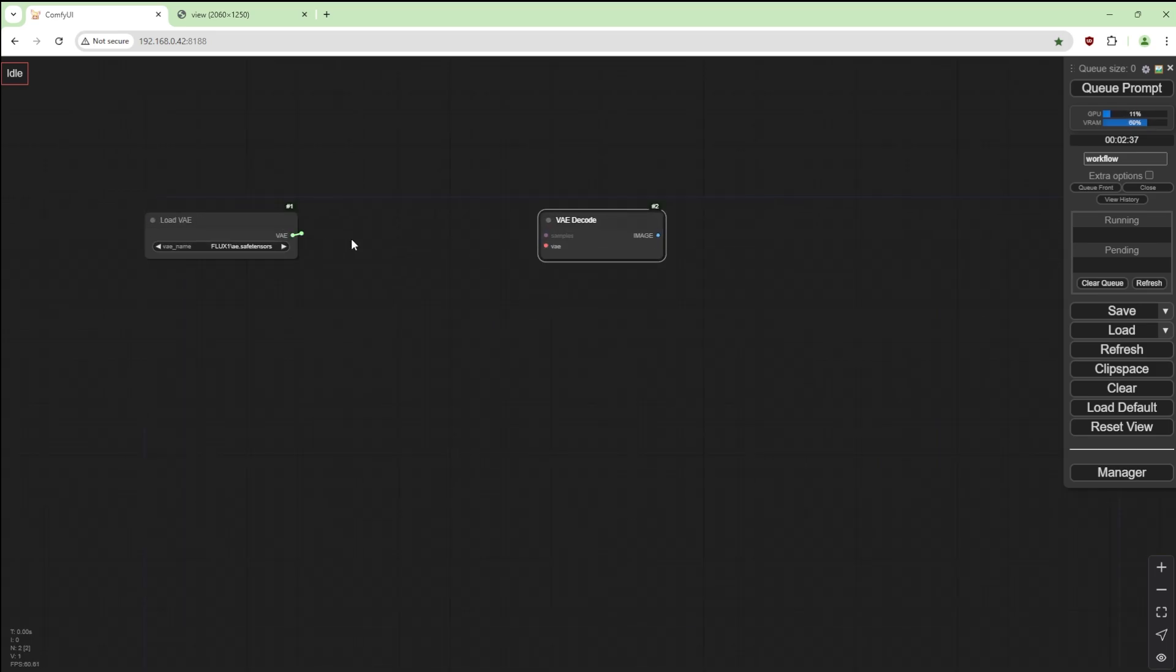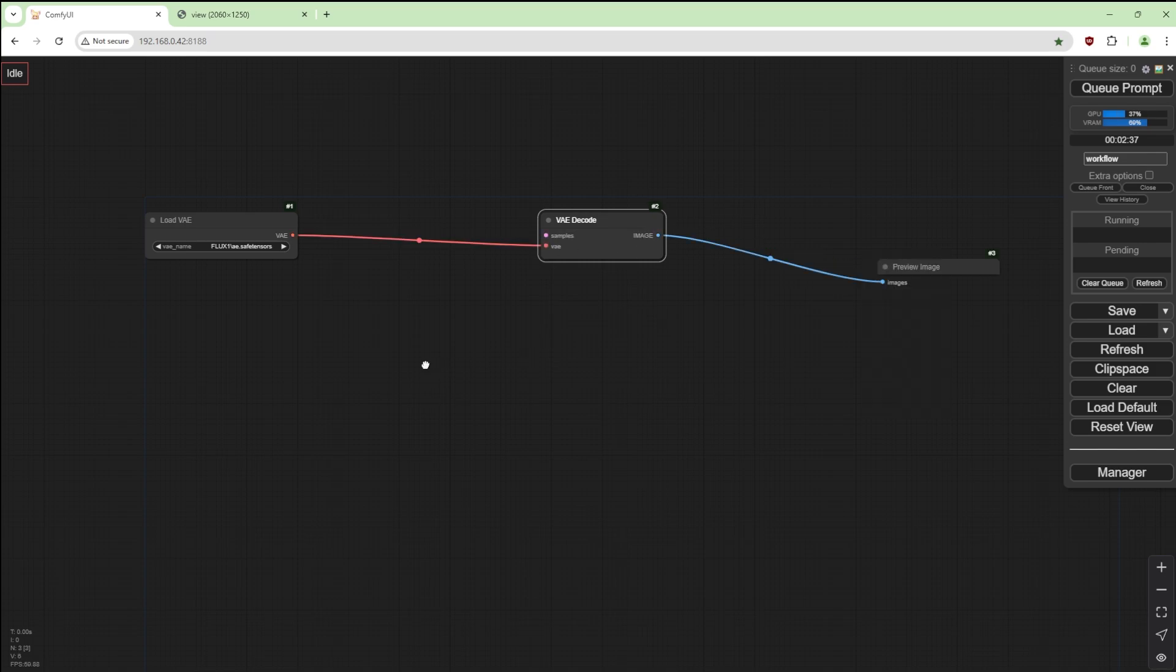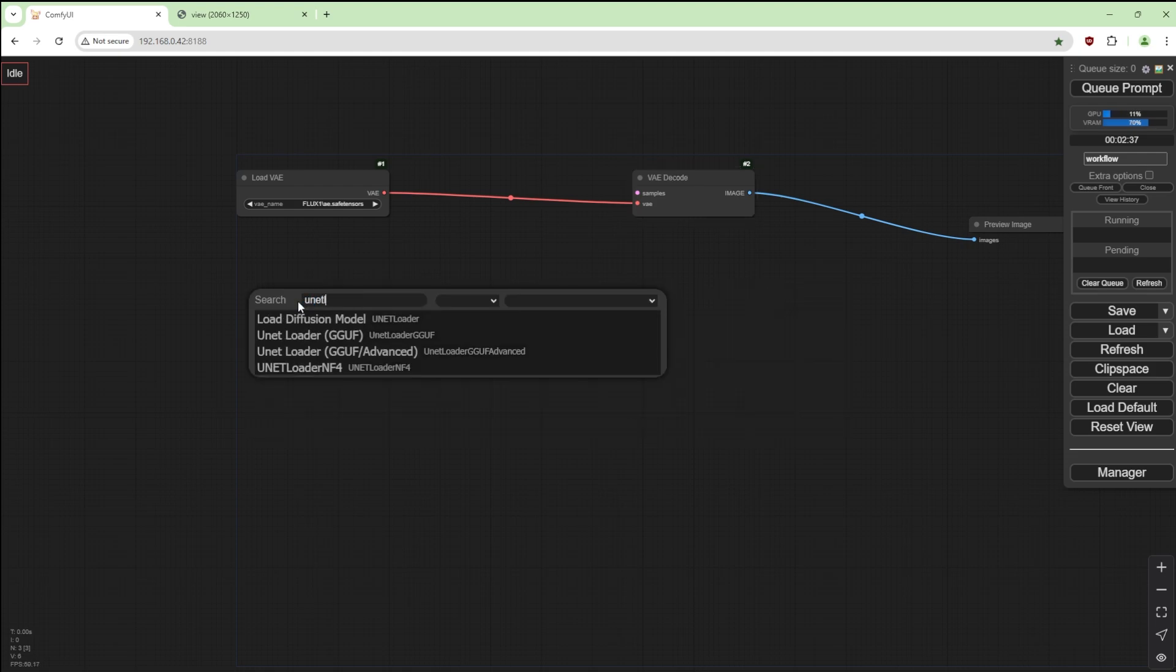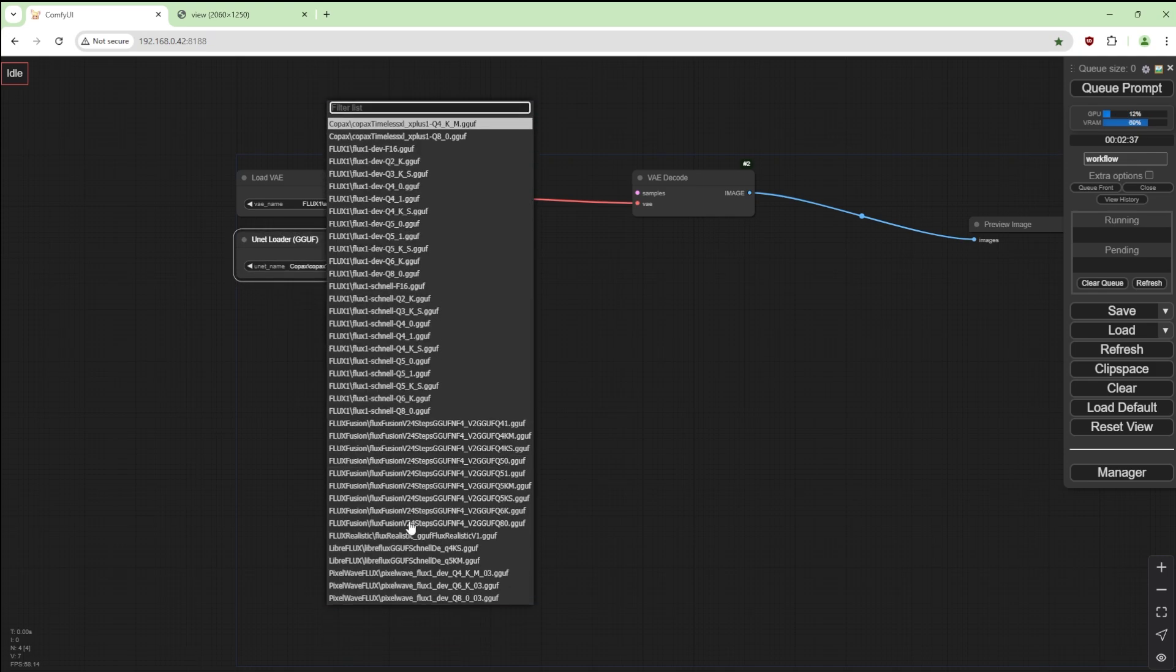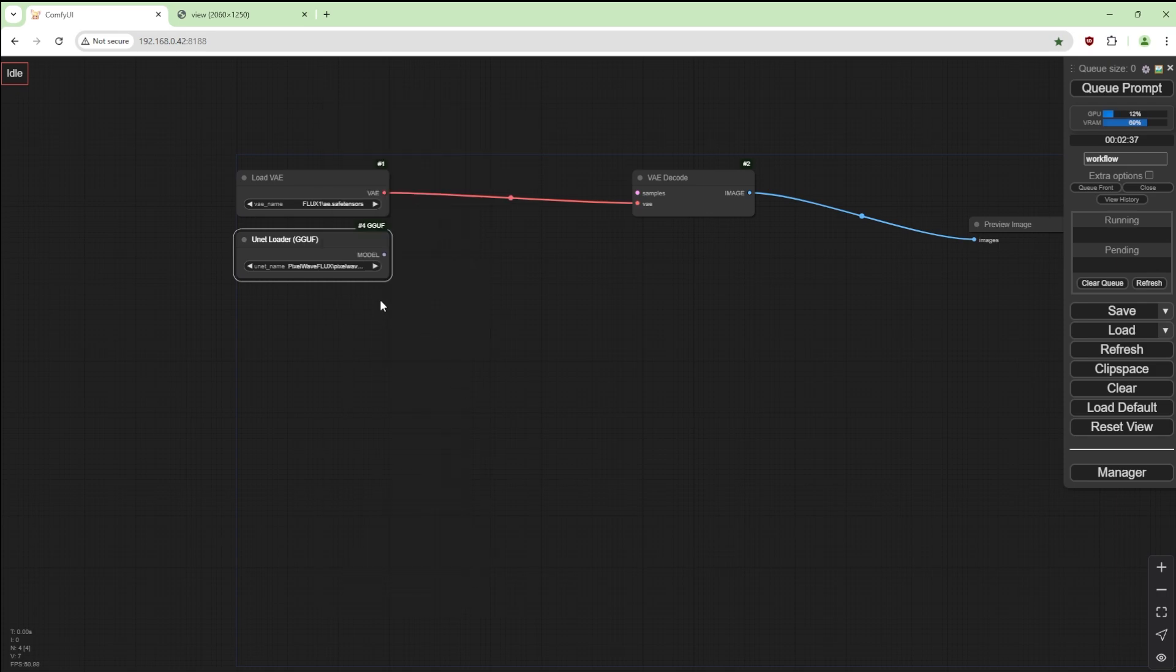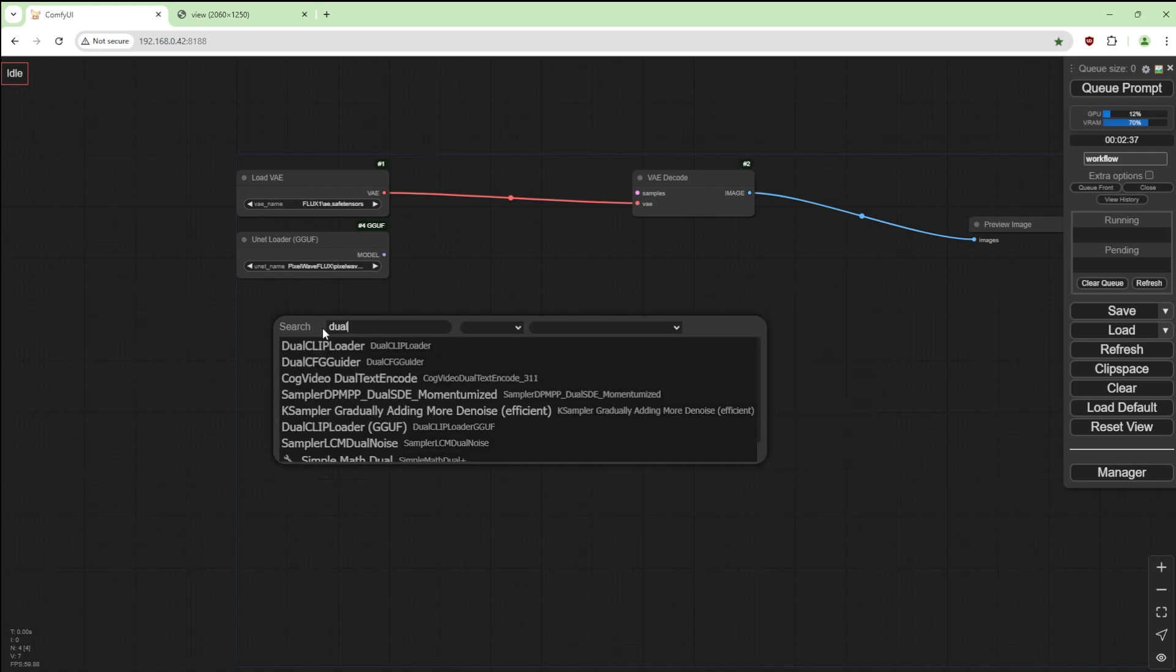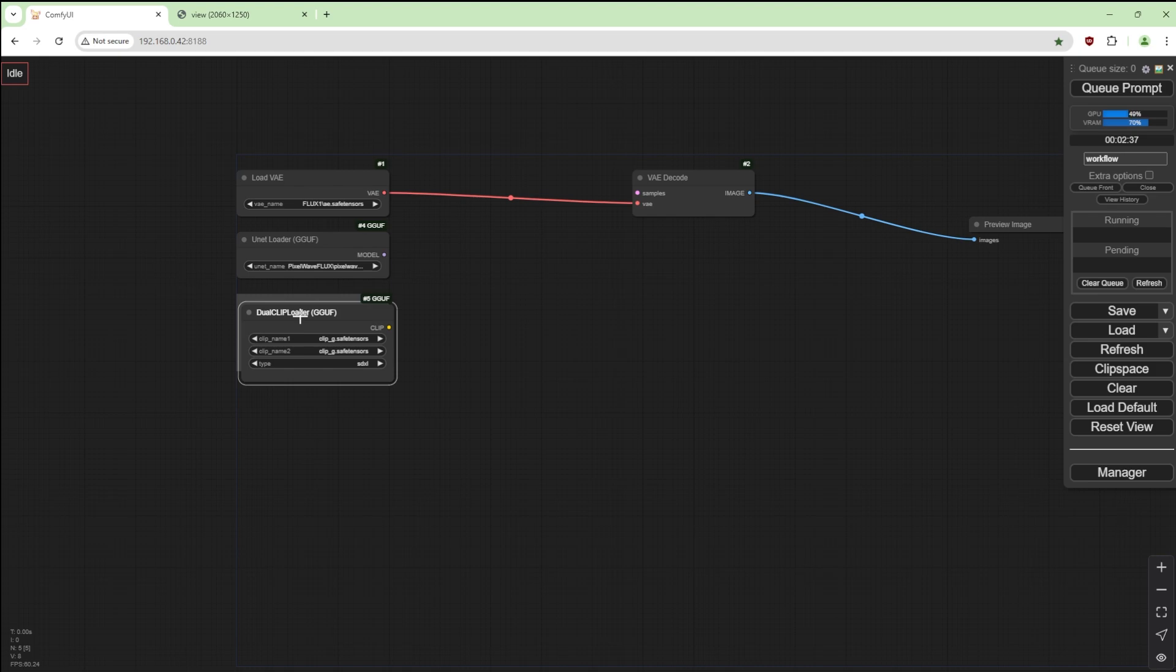This might be a weird way of starting things up. That's going to go there and we're going to preview the image here. Next, we need to load GGUF and we're going to choose PixelWave Flux 1 Dev Q8. Next is dual clip loader.